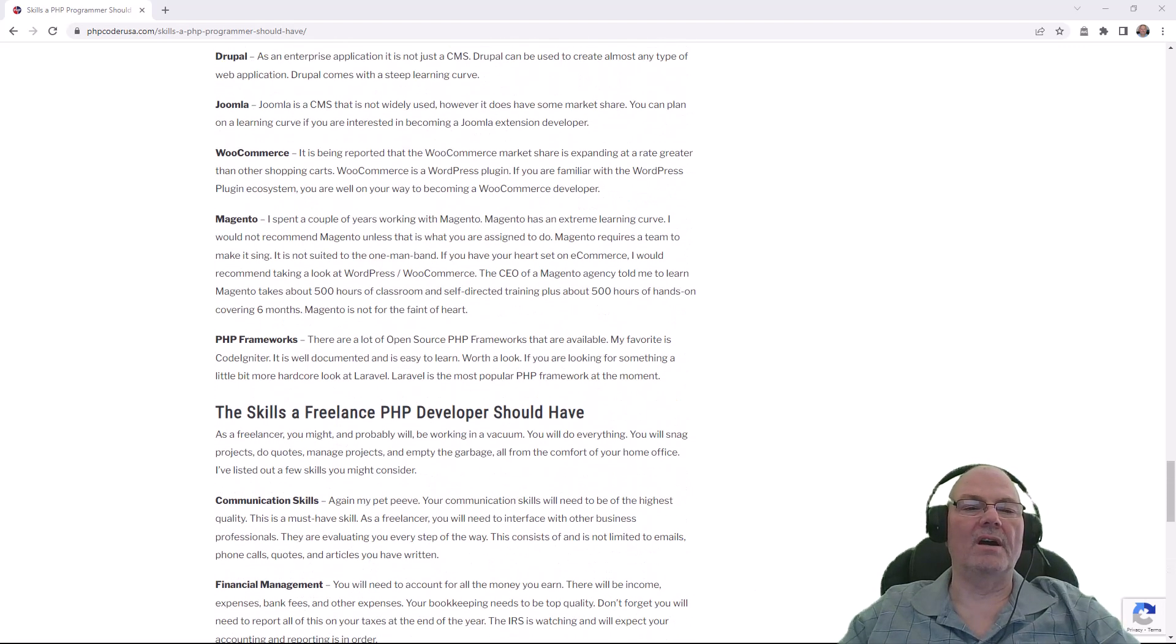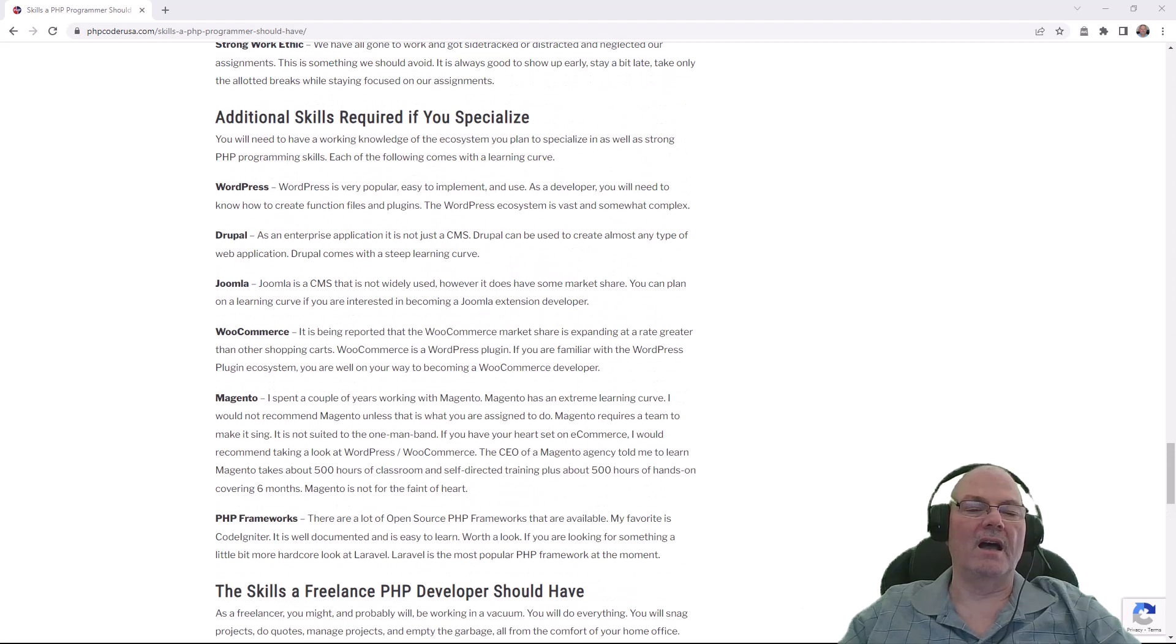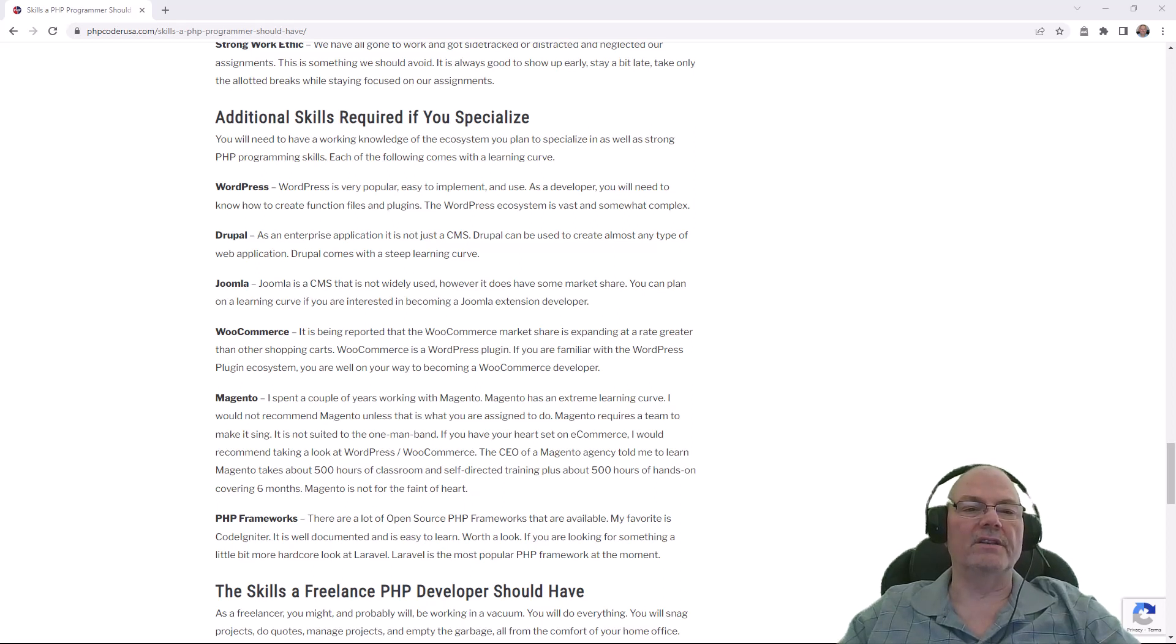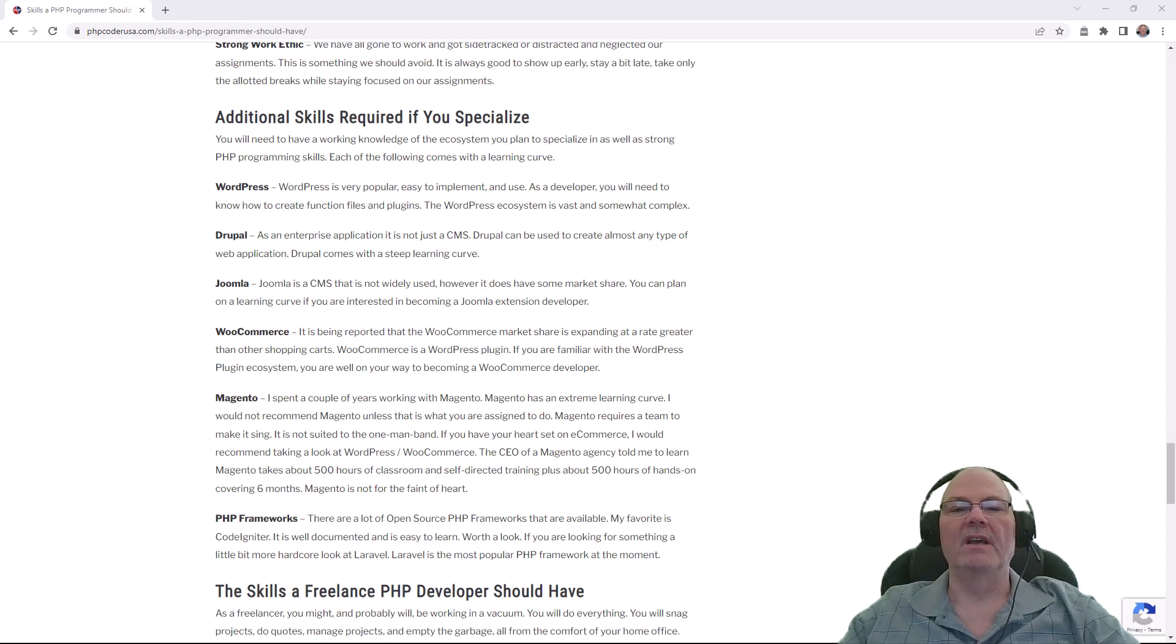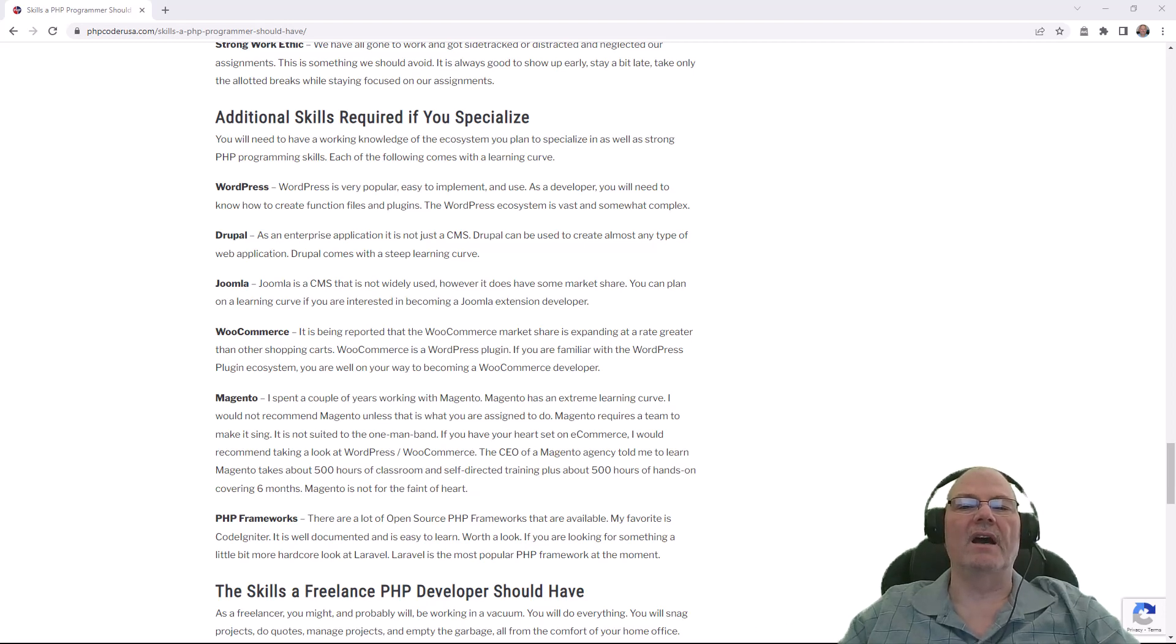So I'll let you read a lot of this stuff. I'm going to skip over some of it. There's something about freelancers there. There's some stuff about additional skills required if you specialize. I'll put a link to this article down in the description. And please go read it and enjoy it. And put a comment on this video, what you think, what you've learned, what you want to learn, and so on. Just write a comment.